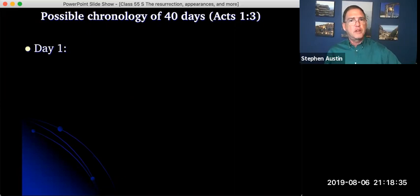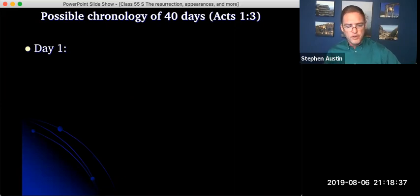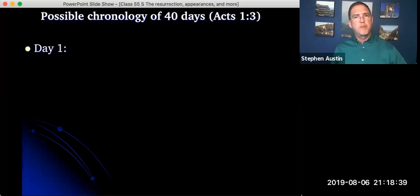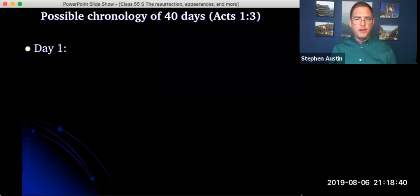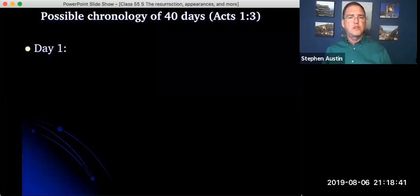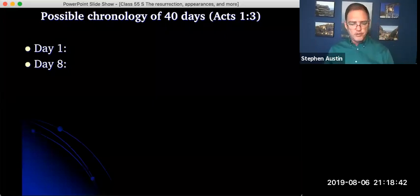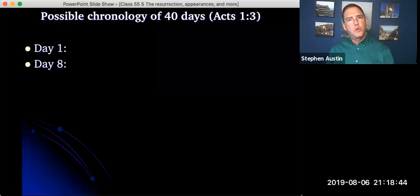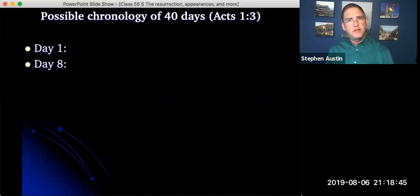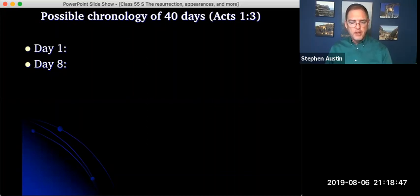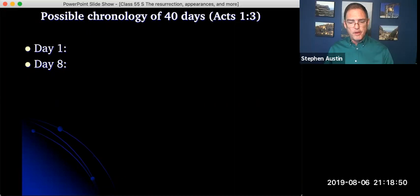That day is fairly well accounted for. We don't know much about the next few days. It says in John 20 also that the next week, eight days from then, in other words a week later, he had his second appearance to the apostles in Jerusalem and Thomas was there.